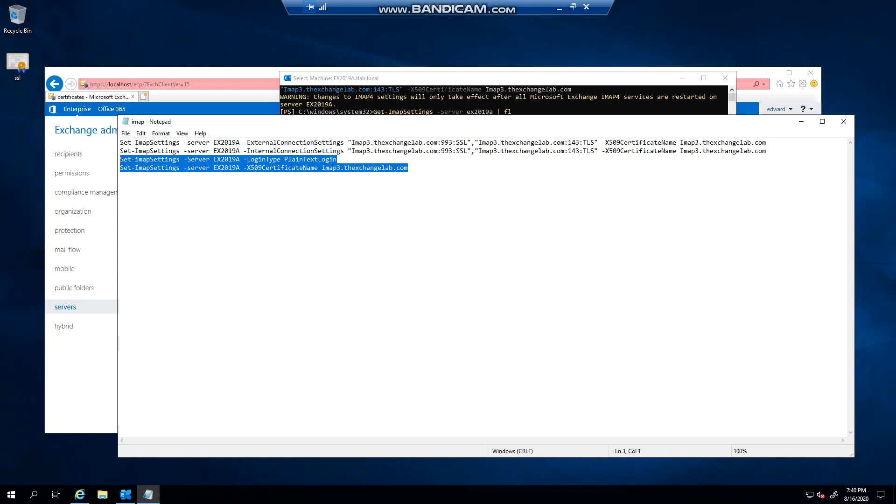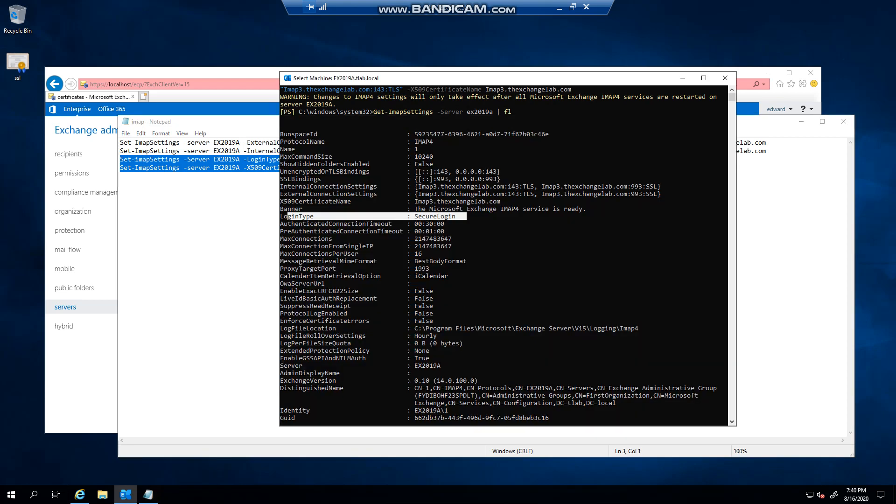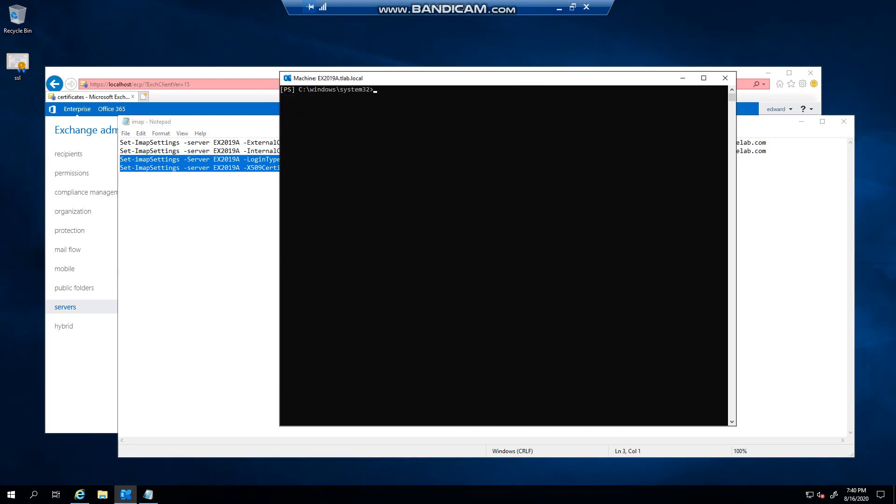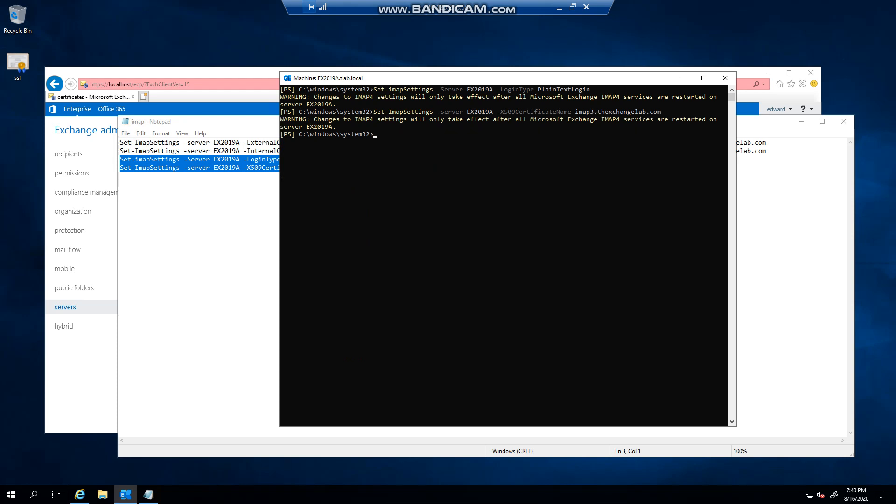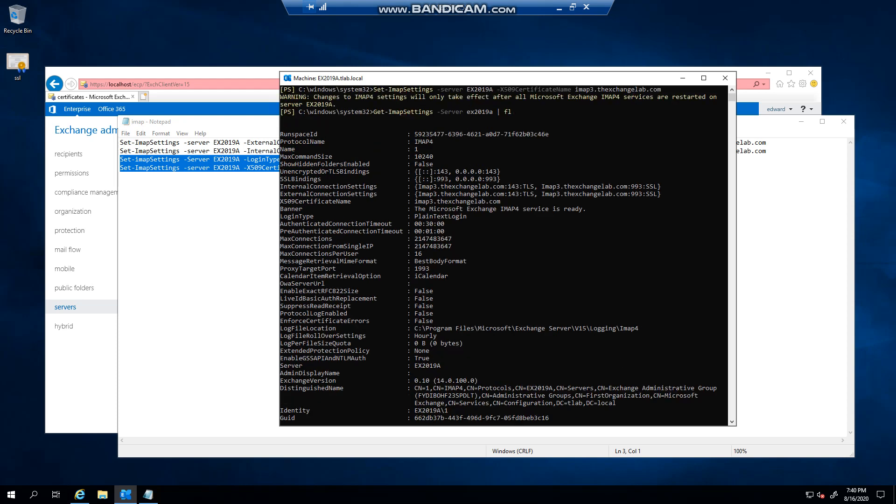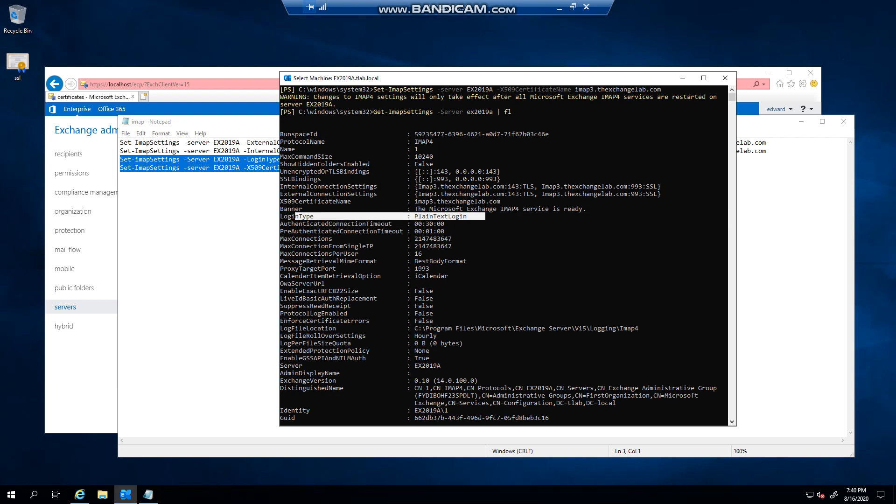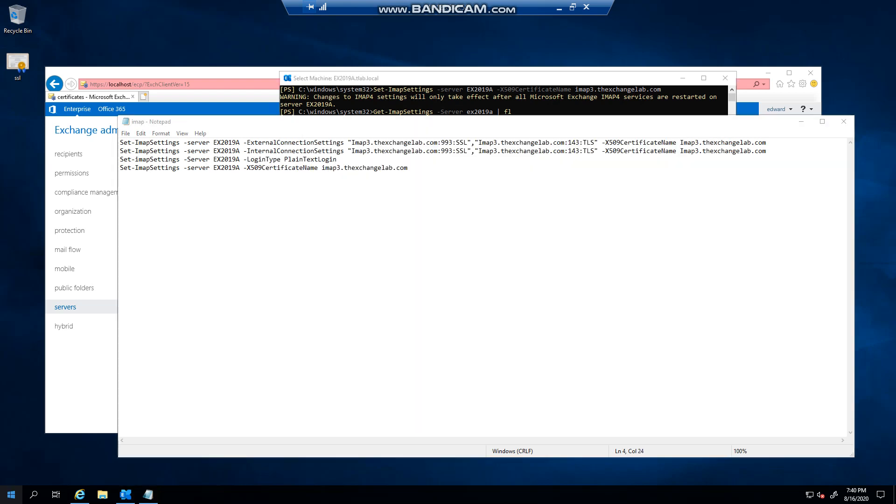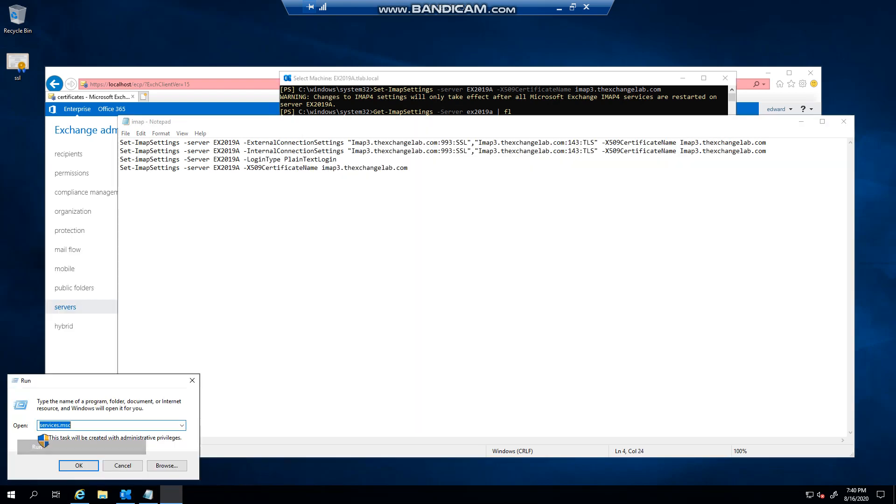Let's just clear the screen again. If we finally go back, you can see that we've set it to plain text login and obviously the x509 certificate name is set to that. Now what we need to do is go back to services.